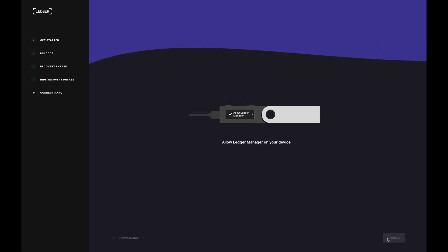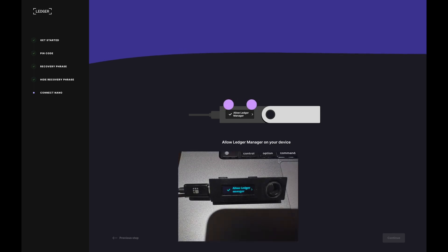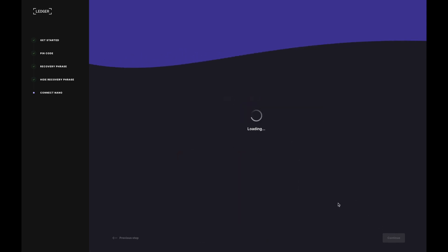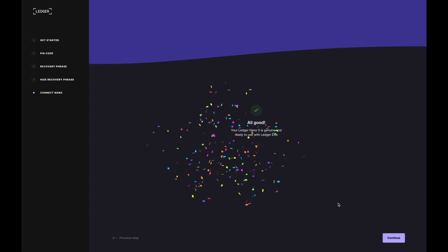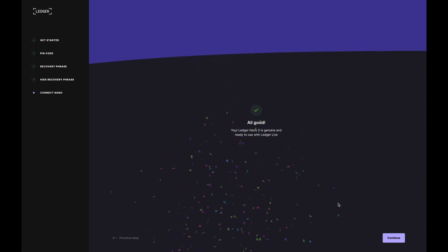Okay, so what I'm going to now need to do is press both buttons at the top to allow Ledger manager on my device. So I will do that. And we are loading. And after that, it's all good.